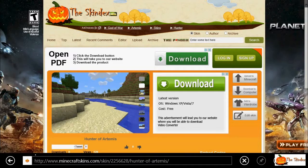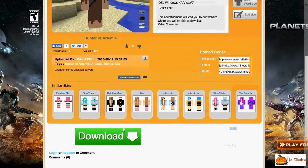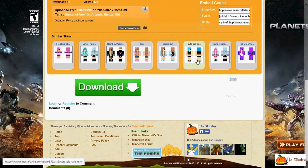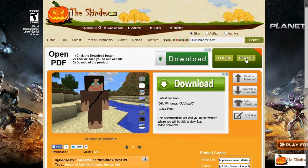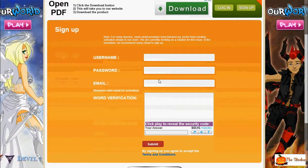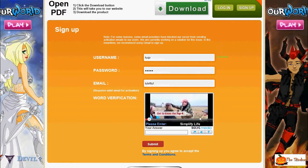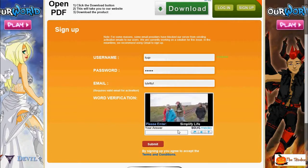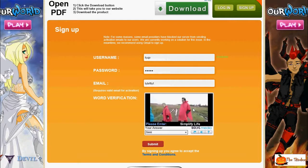That is how you do that. Now I'm going to show you how to make an account on the Skin Index. So you hit 'Sign Up' and you can put in whatever you want. This is kind of confusing with the word verification, so I'm just going to show you guys how to do this. You enter it like that and you hit 'Submit,' and then you have a Skin Index account.